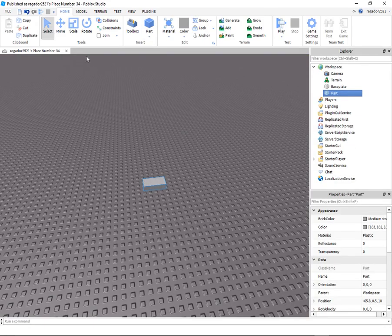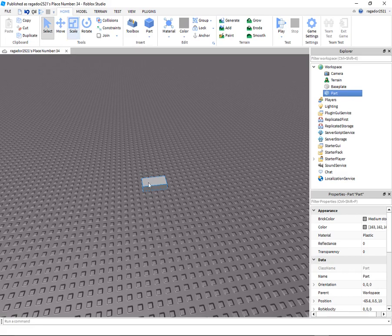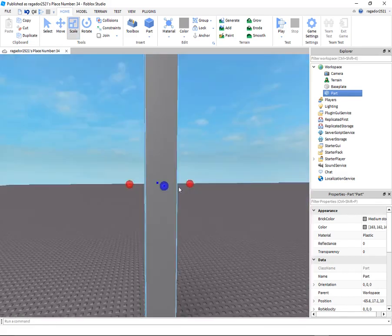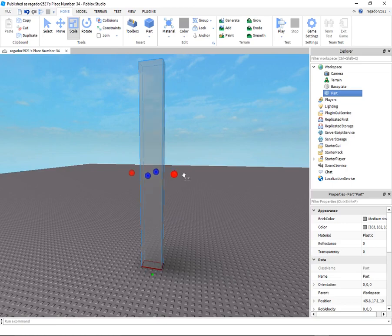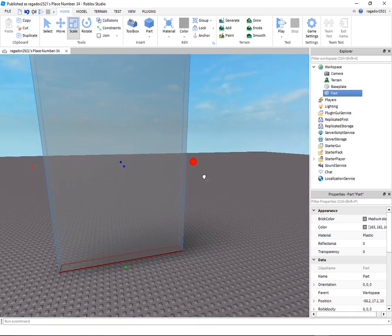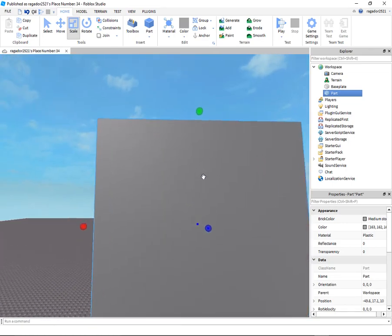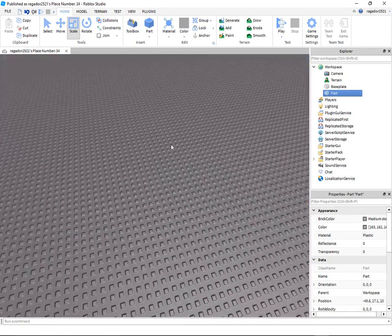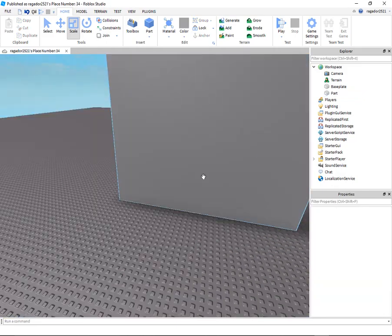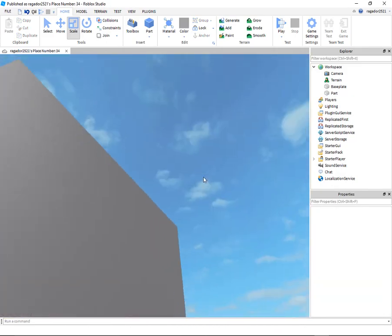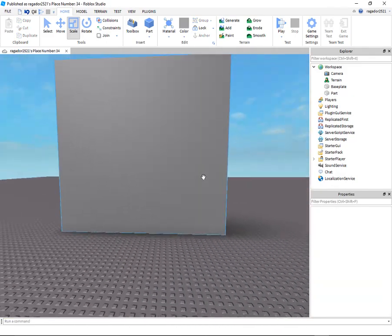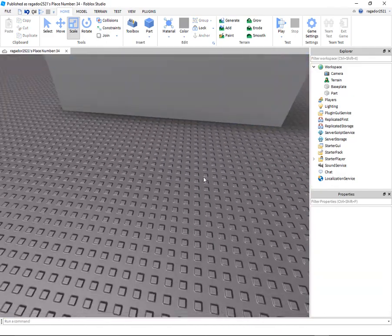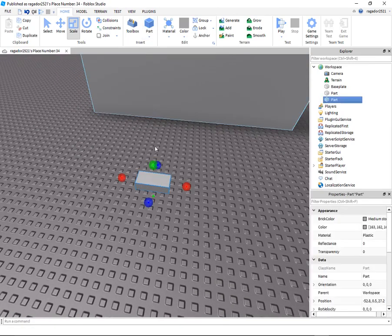First, what you're going to do is make a part that you want to go in. I'll just make mine a square. And there you go, you have that big old square.